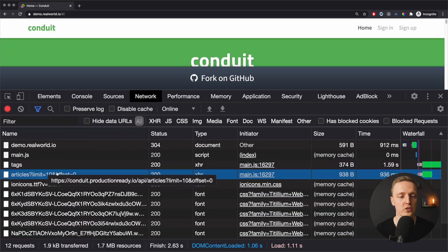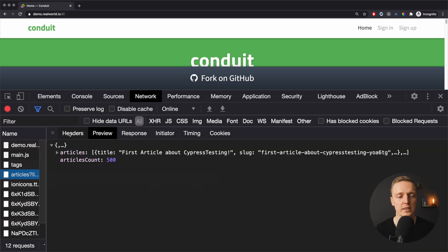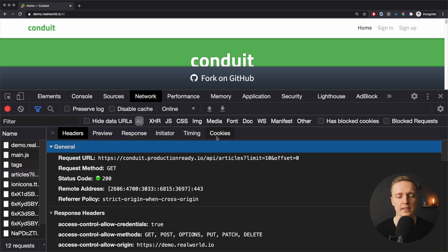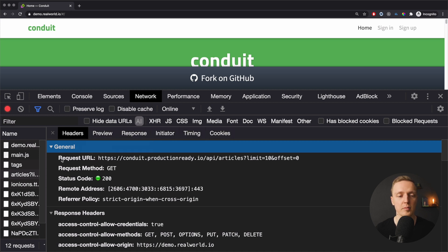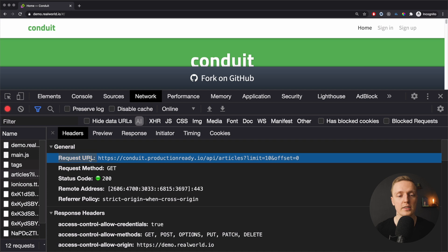Let's look at the most important information inside a single request. We can click on the request to see its tabs. We are interested in the first tab, Headers. The most important field here is the Request URL — this is the URL we want to get from our server, including the full URL, slash API articles, and some additional parameters.